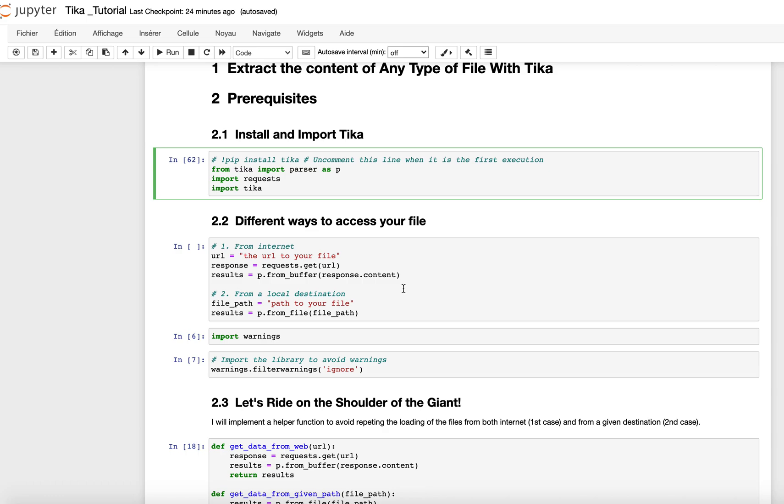From here, we have different ways to access files. We have the first way where we can access the file from the internet, and also the second one, which is about accessing the file from a local destination. Let's say you have your file in a given folder, then you can access your file from this folder.